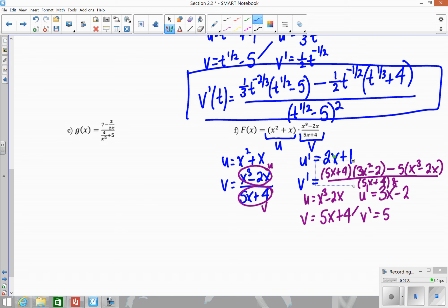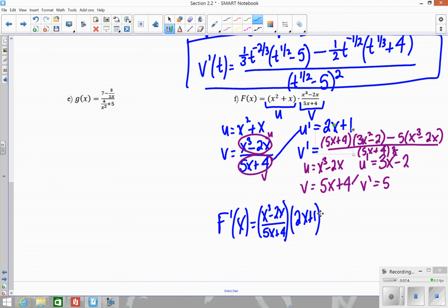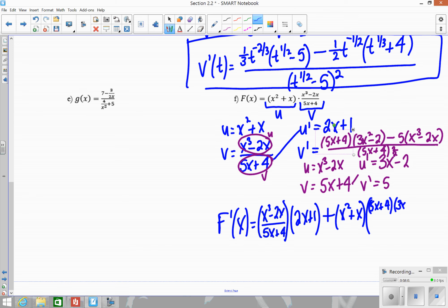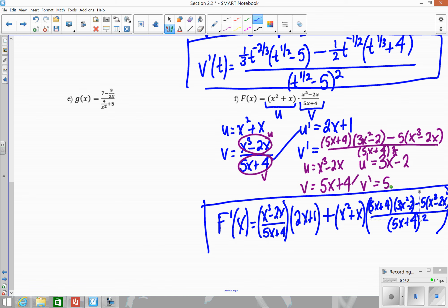Now I have to go back and finish this using the product rule. So F prime of X is going to be X to the third minus 2X over 5X plus 4, times 2X plus 1. Product rule means addition between the two pieces. So then it's X squared plus X, times the whole quotient rule result: 5X plus 4 times 3X squared minus 2, minus 5 times X to the third minus 2X, all over 5X plus 4 squared. That is our final answer — we're not going to simplify that.